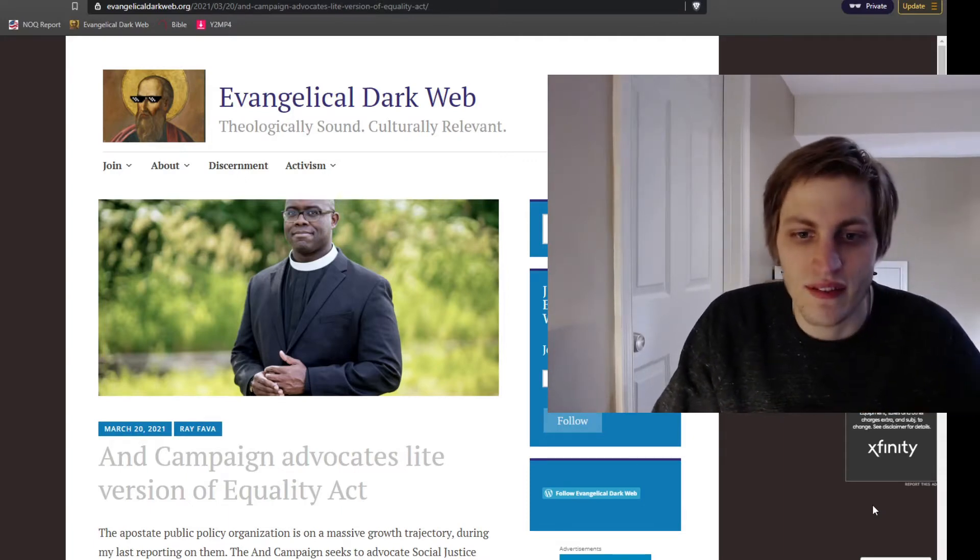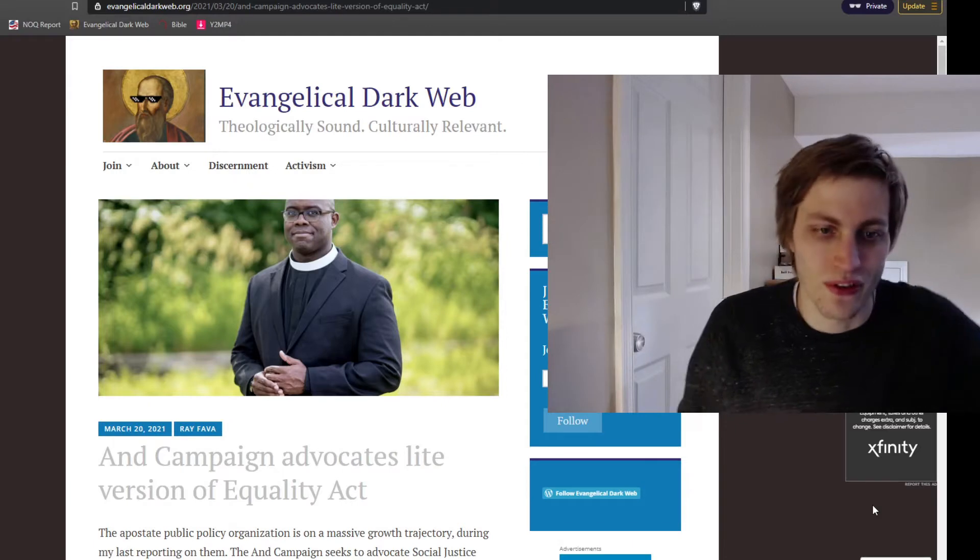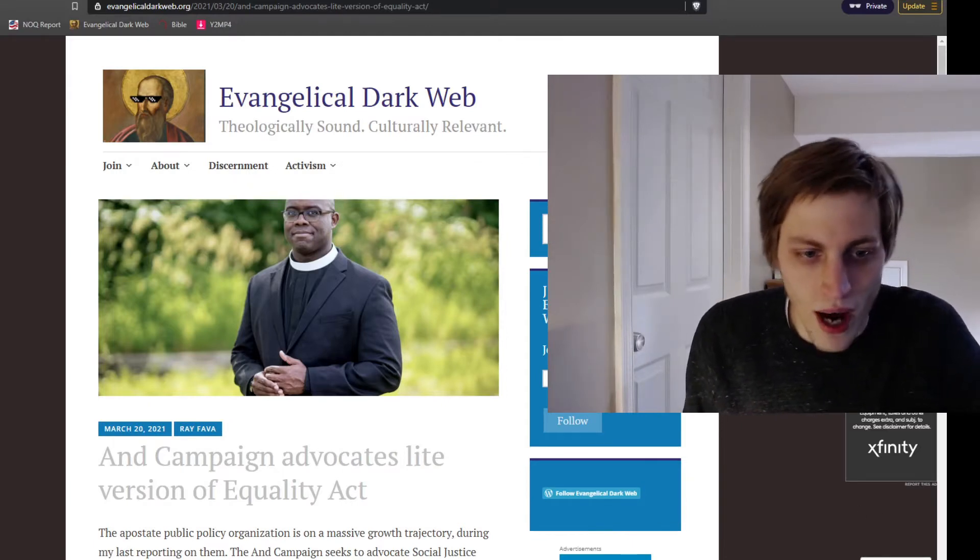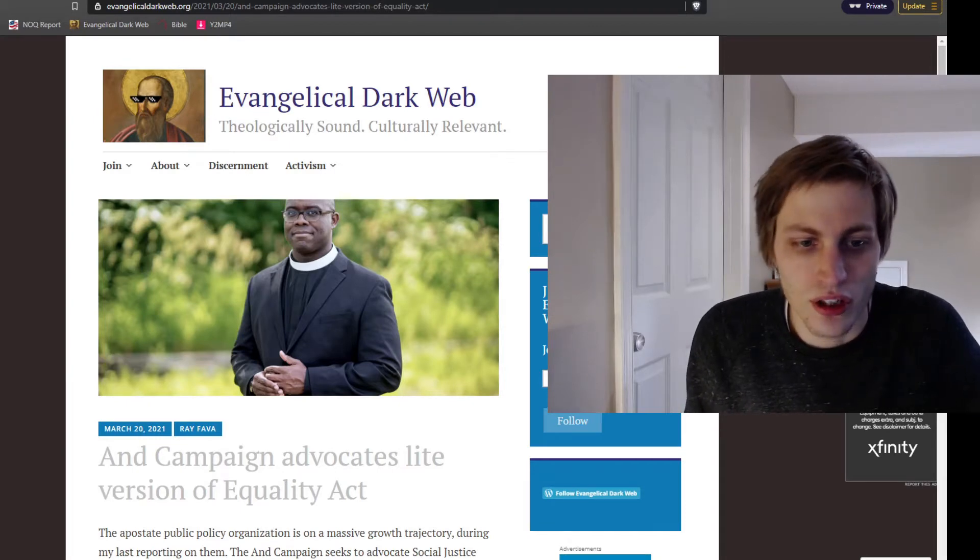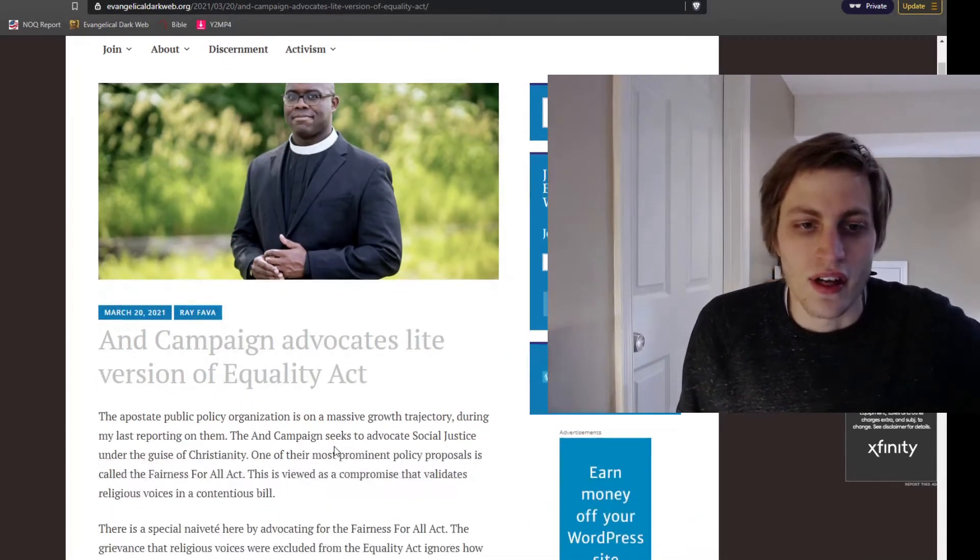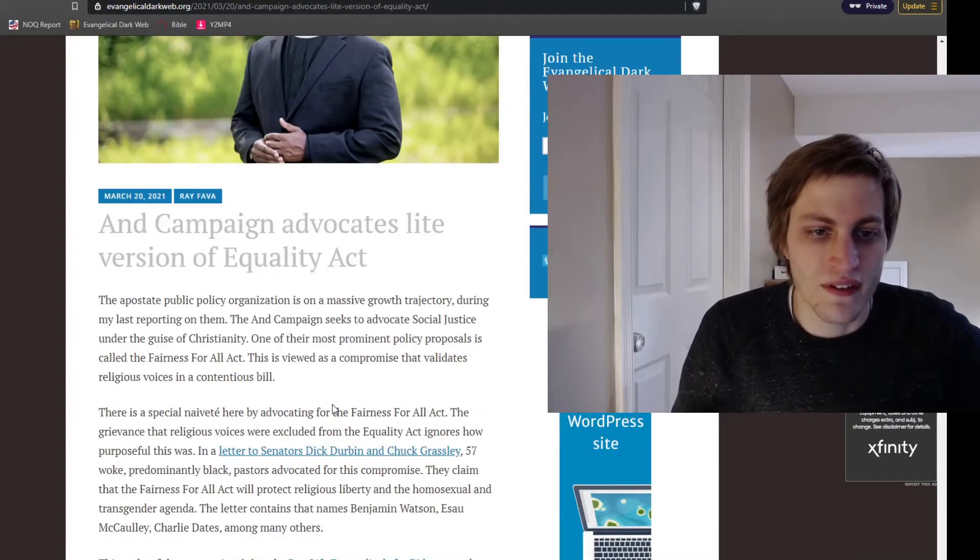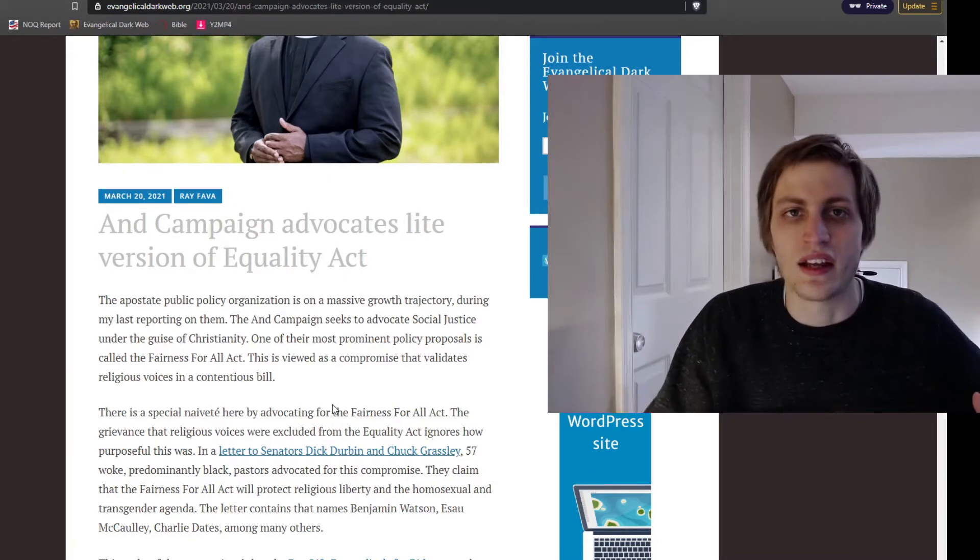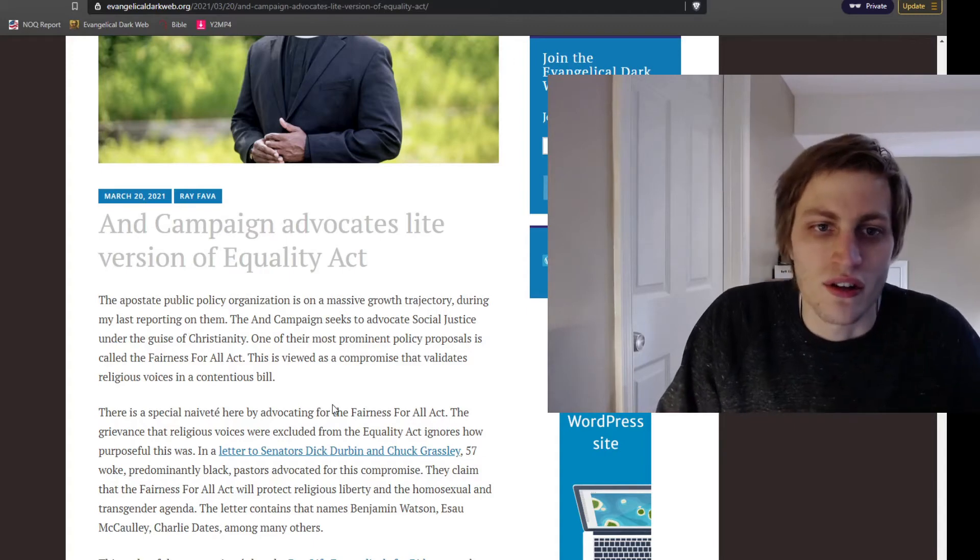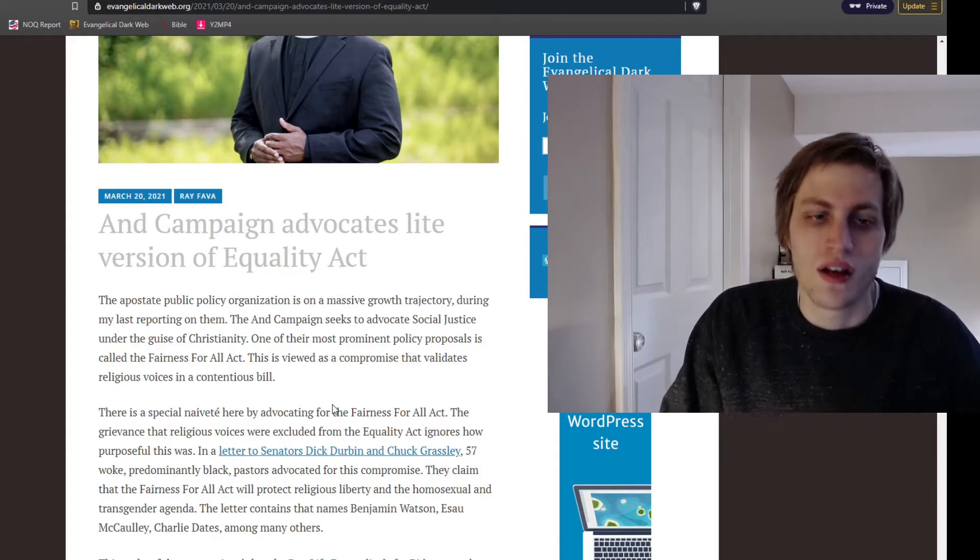Today I want to talk about the AND campaign and how they're supporting the light version of the Equality Act. They believe that there is a compromise that is acceptable, so let's go through that. I wrote this article, published Saturday, March 20th, and it goes over how there's like 57 woke, predominantly black pastors that advocated for a compromise to the Equality Act known as the Fairness for All Act.